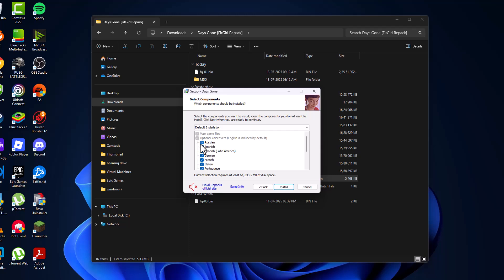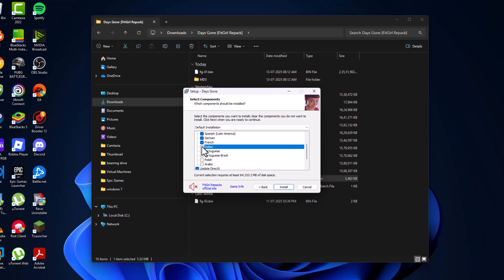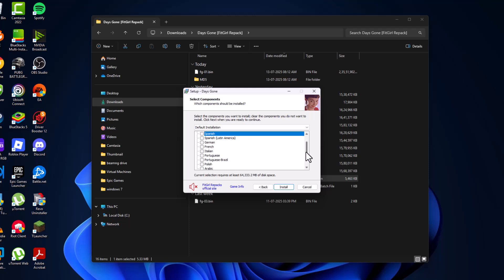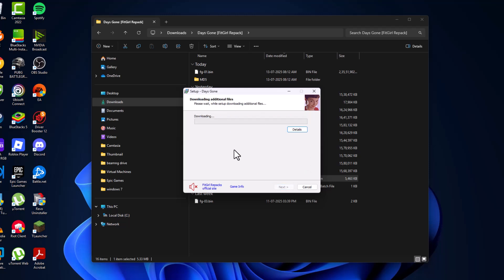In Optional Voiceover, check mark your preferred language. I'm going to check mark Russian as my preferred language. Select the Install option.